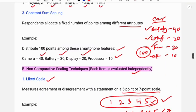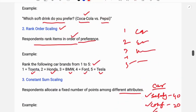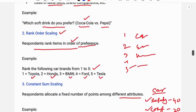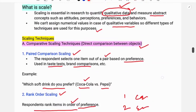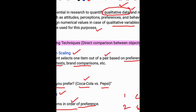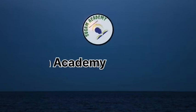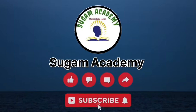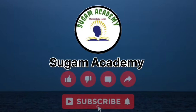These are the rating scales used in case of qualitative variables. This class covered different types of scaling techniques for research data.